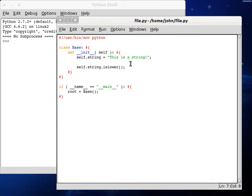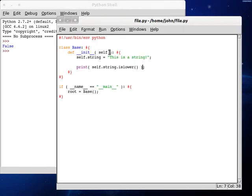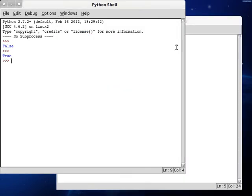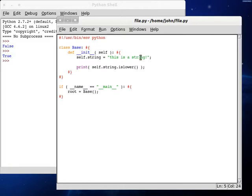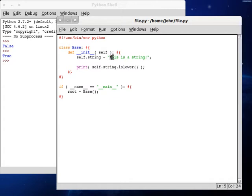If we actually print this, false, but if we take out this T, it'll return true, because what it's doing is it's looking for only lowercase character sets. So let's check out how this is done.